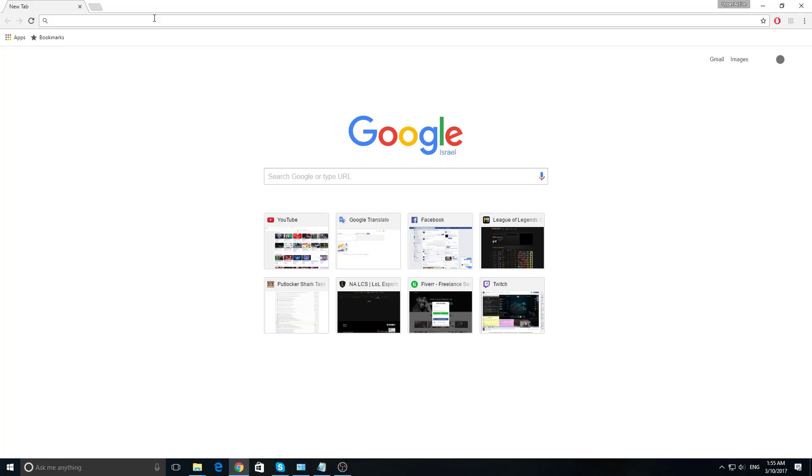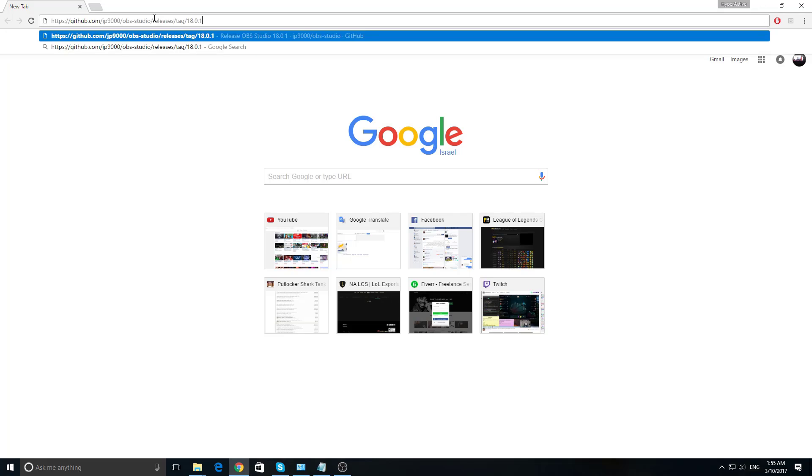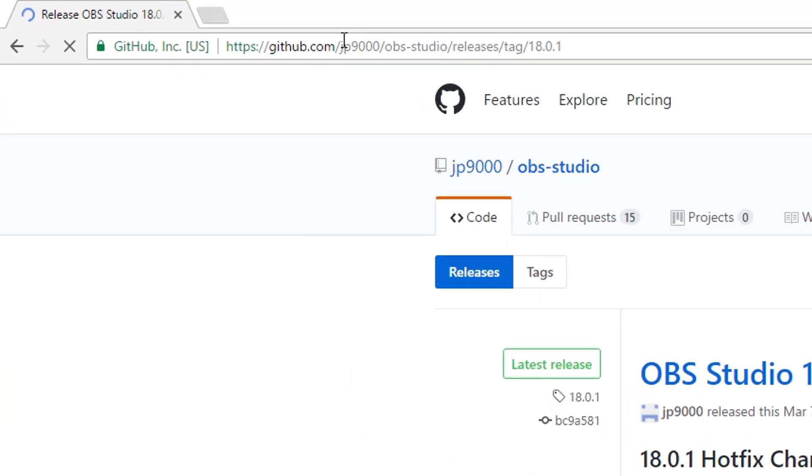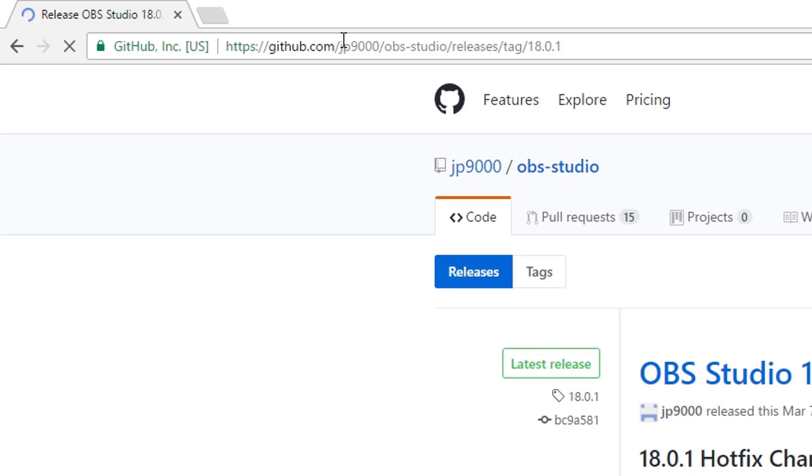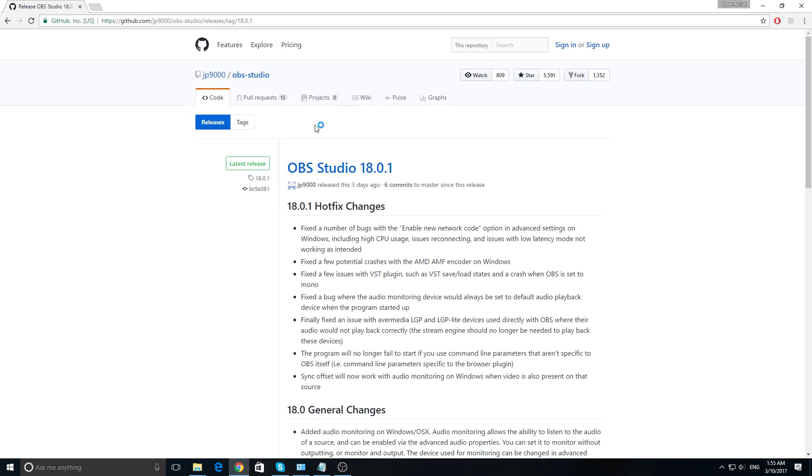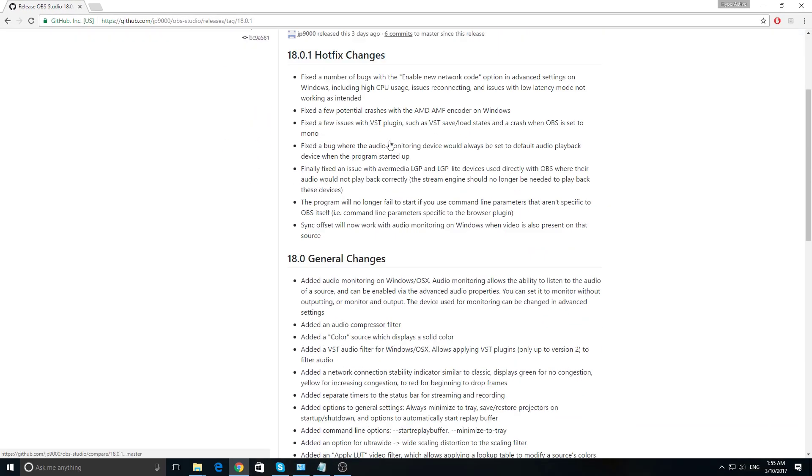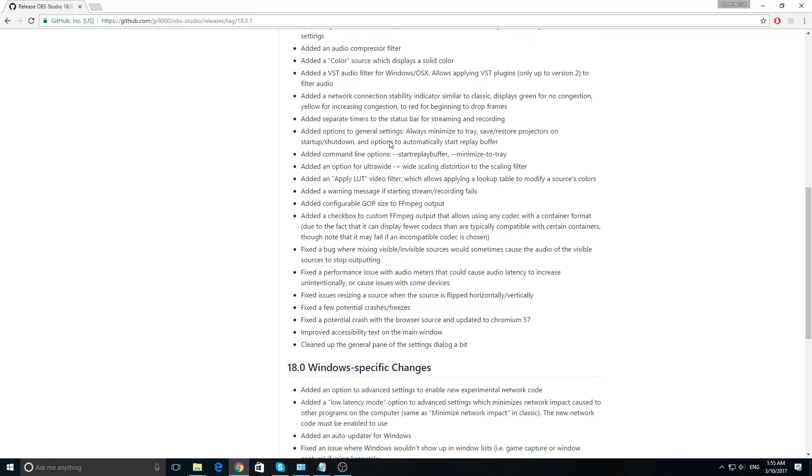For now, you have to install the new version. They still don't have an auto updater yet. If you don't have the latest version, like me, I have OBS Studio 17 and want to update it to OBS Studio 18. You can go to this link, which I put in the description below.